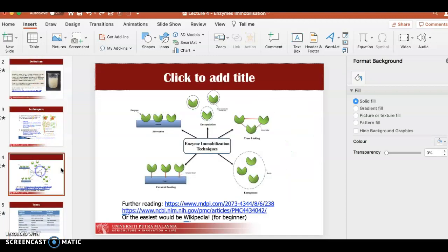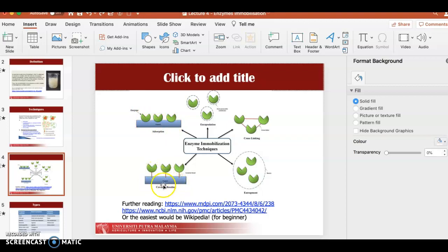For adsorption, you place the glass support and incubate your enzyme with it for about four to five hours, allowing the enzyme to bind to the inner support. If you use covalent bonding, you add something to form the covalent bond. When you remove and wash away the solution, you have the enzyme bound to the support. This method is not as strong as covalent bonding, which is stronger.